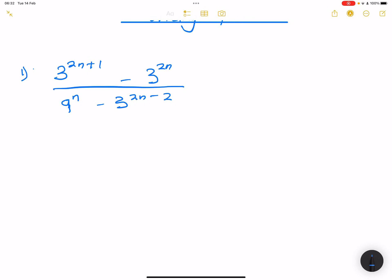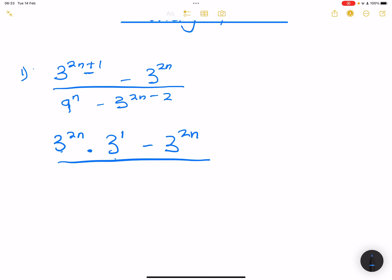This applies when bases are numbers. So at the top, 3 is already a prime factor, so there's nothing much I can do with it. I'll write it as 3 to the 2n multiplied by 3 to the 1, using the first law of exponents — I'm just reversing the process. And I'll change the 9 to a prime factor base: 9 is 3 squared, so that becomes 3 squared raised to the exponent n.